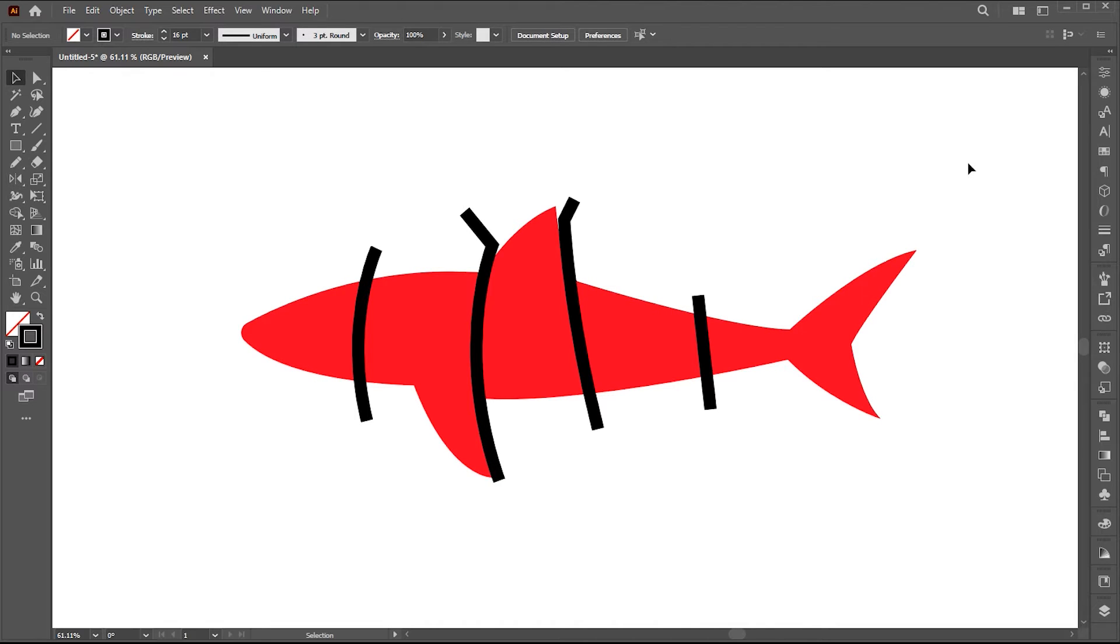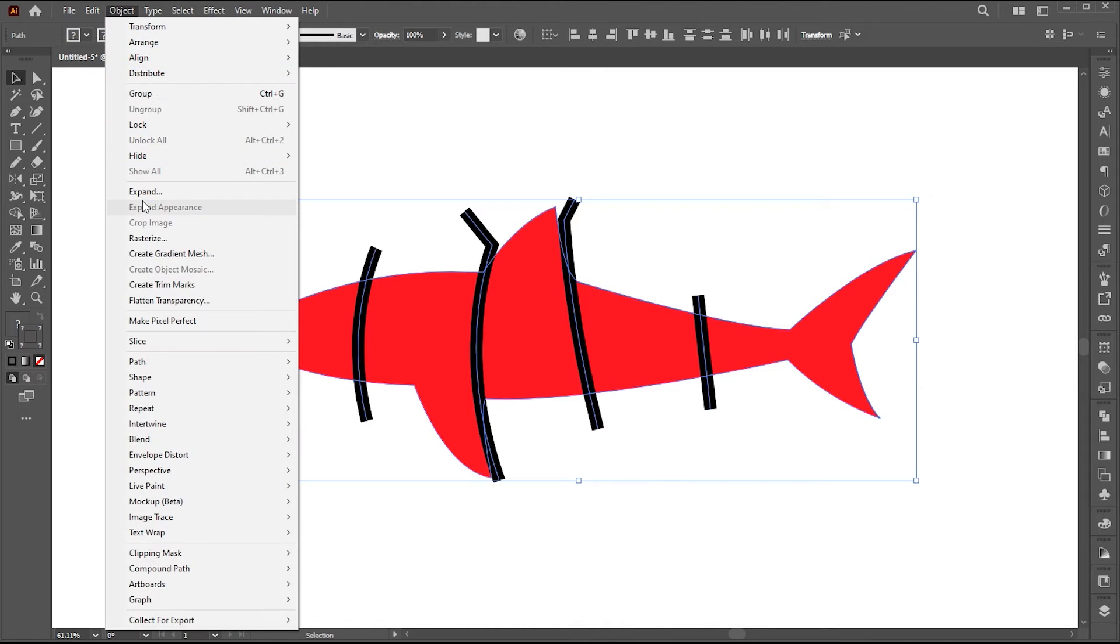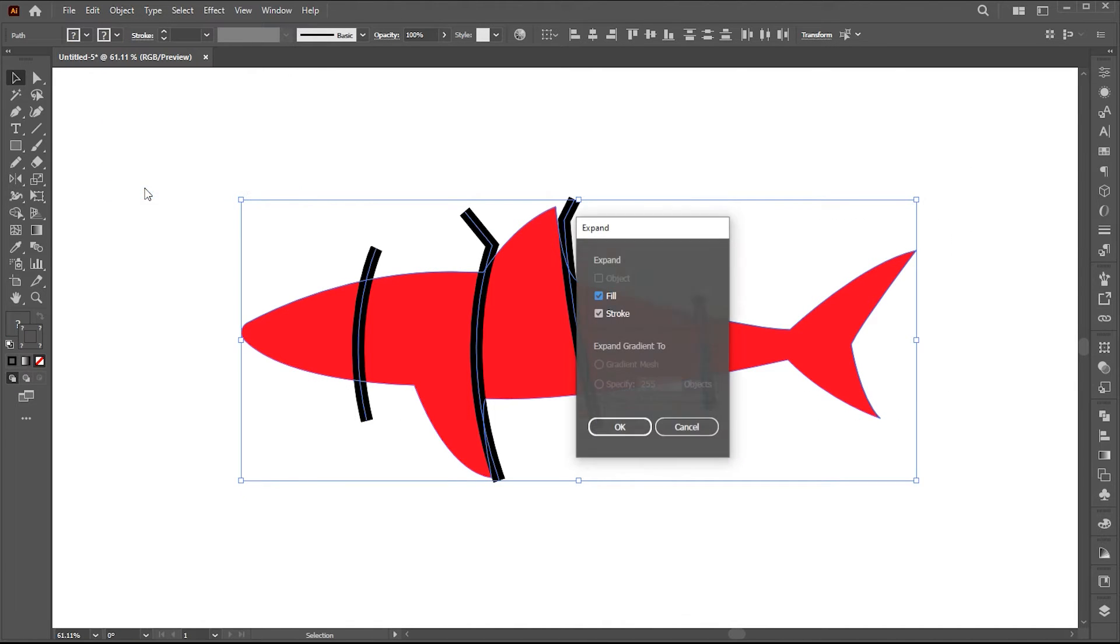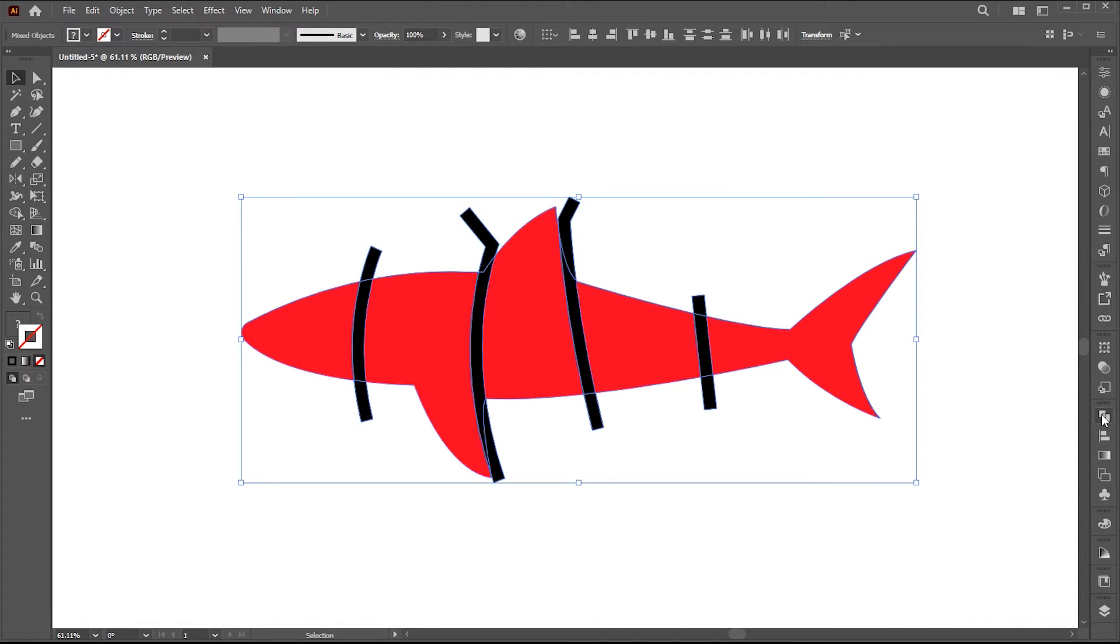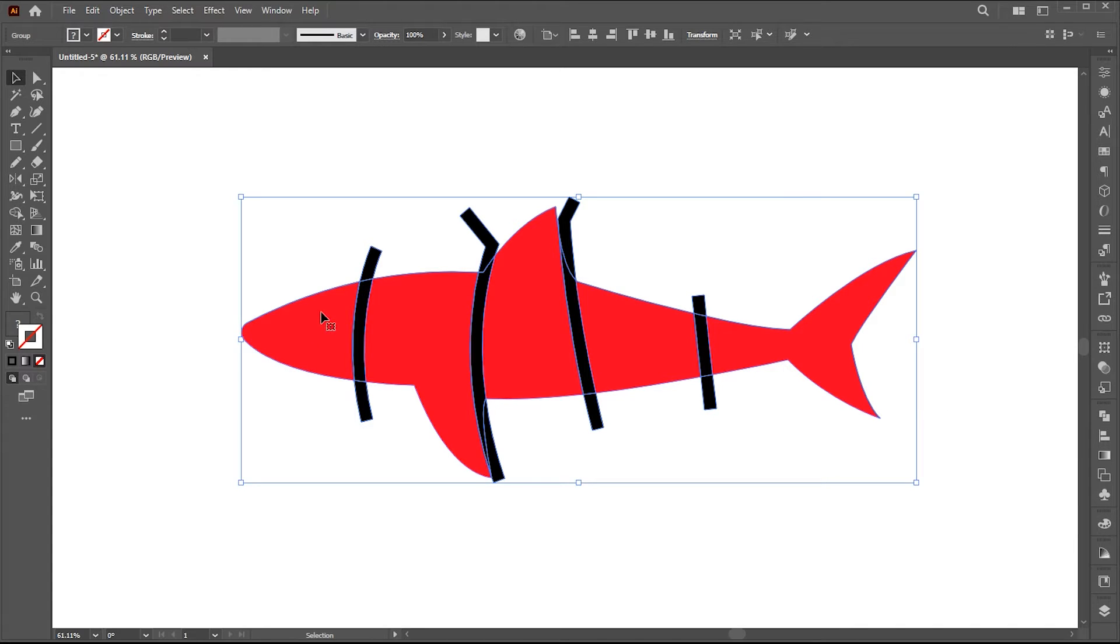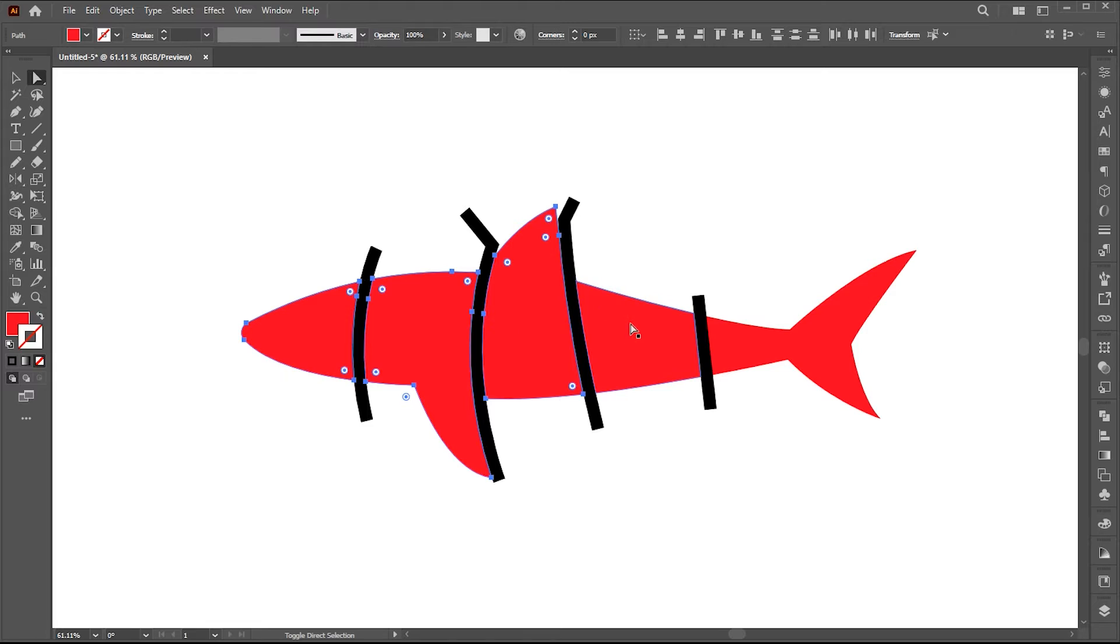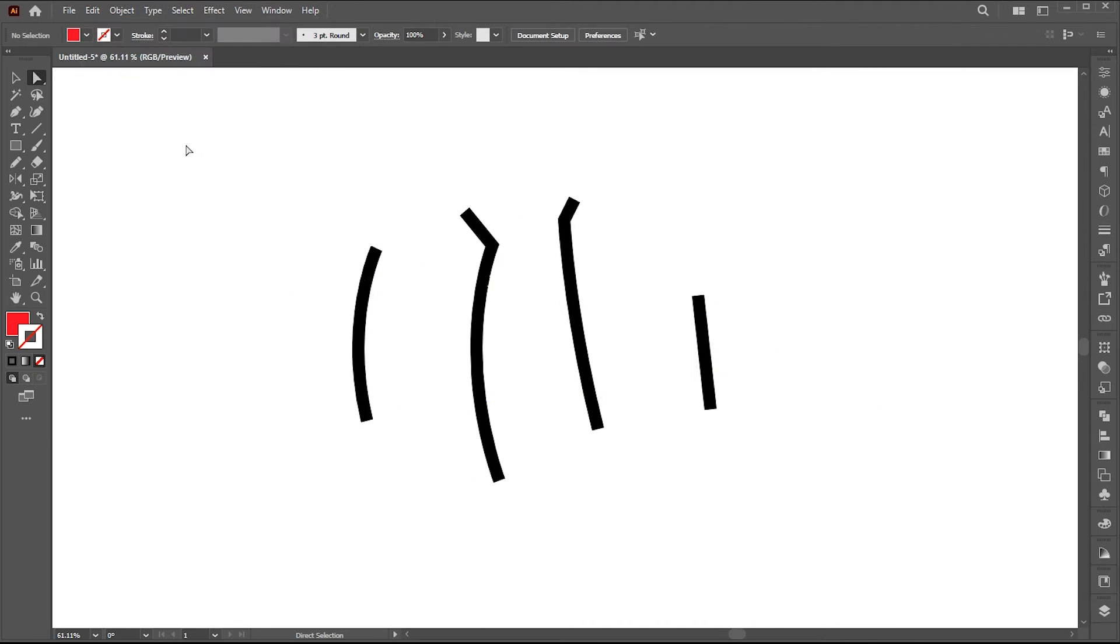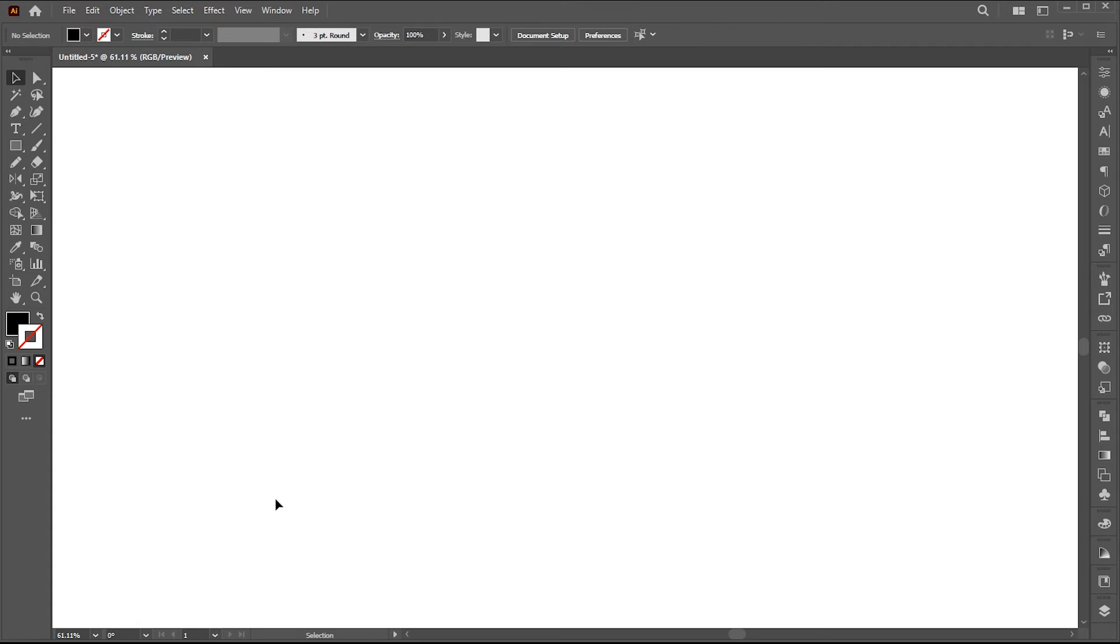Now select these lines and shape and go to the object menu and expand. Open the pathfinder panel and click on the divide button. Go to the direct selection tool and select these shapes one by one. Go to edit and click on cut. Delete the remaining lines.